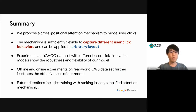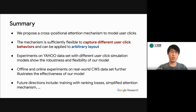To summarize, we propose a cross-positional attention mechanism to model user clicks. The mechanism is sufficiently flexible to capture different kinds of user click behaviors and can be applied to arbitrary layouts. We perform experiments on the Yahoo dataset with different click simulation models, showing the robustness and flexibility of our model, and offline and online experiments on the real-world CWS dataset further illustrate its effectiveness. Future directions include training with ranking losses to further optimize ranking metrics, or using a simplified attention mechanism to reduce complexity.